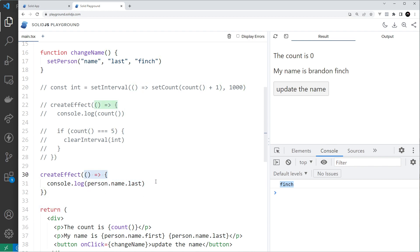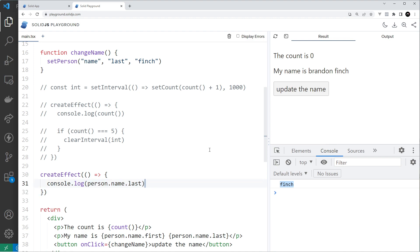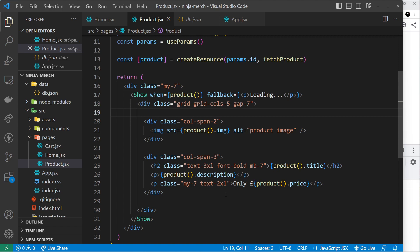You might be wondering about use cases for createEffect. One example could be redirecting a user when they log out — a button triggers a request, changes some application state, and that state is a dependency in createEffect. When it changes to null, you programmatically redirect the user. We might also use createEffect in our project in the future. In the next lesson I want to go back to the project — we've been using the SolidJS playground for the last two lessons — and talk about something called context, using a store with that context.